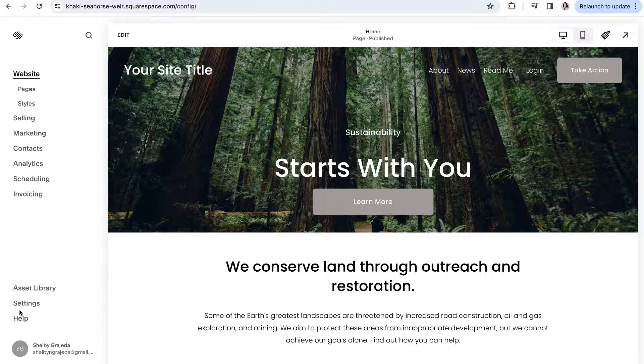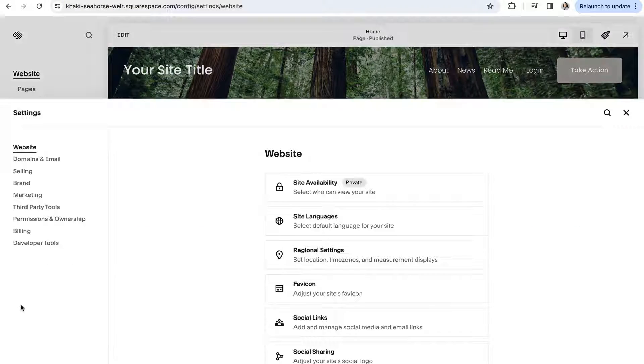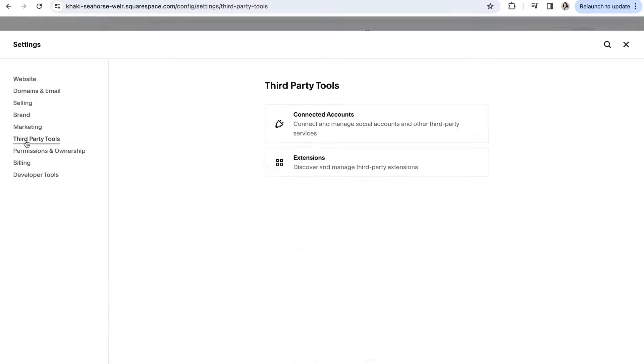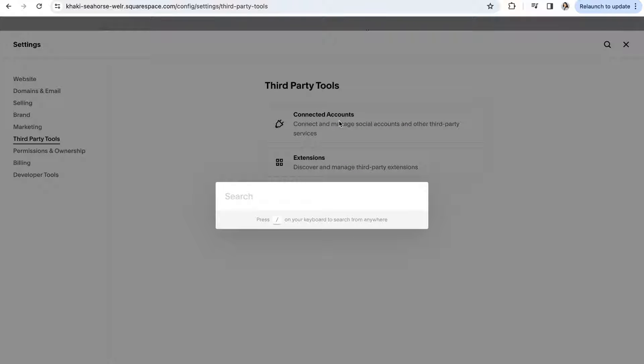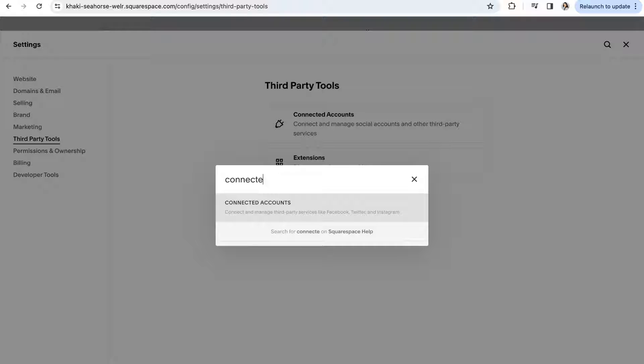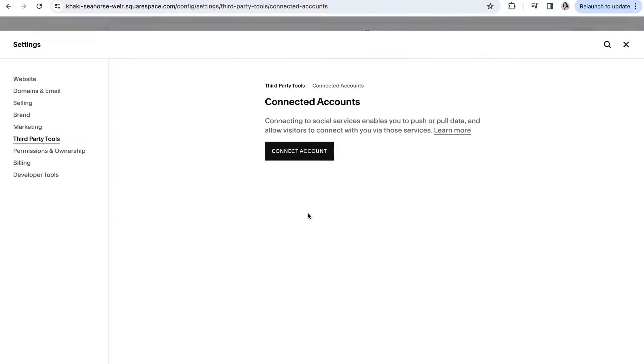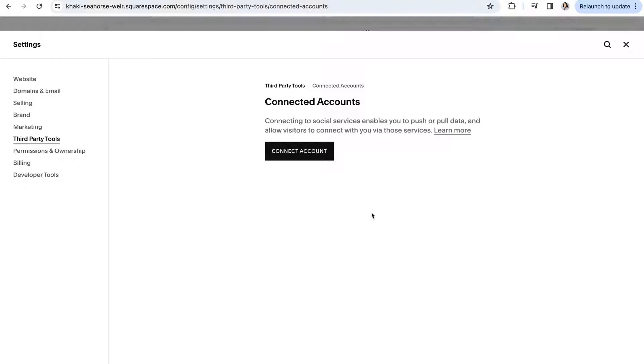So you'll want to head to settings, third-party tools, and then connected accounts. You can also always click the slash on your keyboard and type in whatever it is you're looking for and you'll be brought directly there.